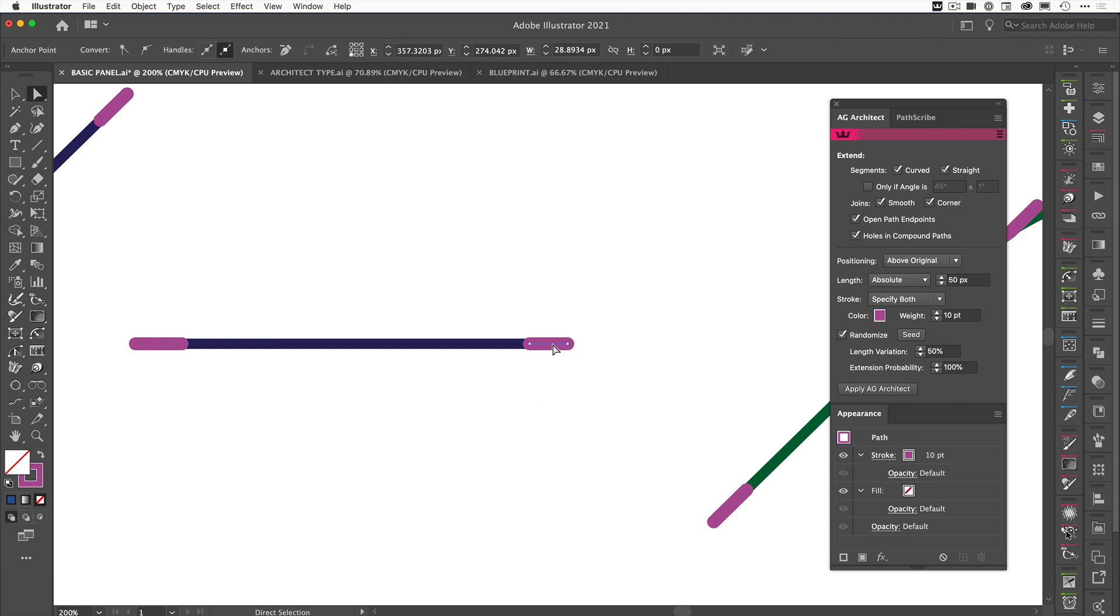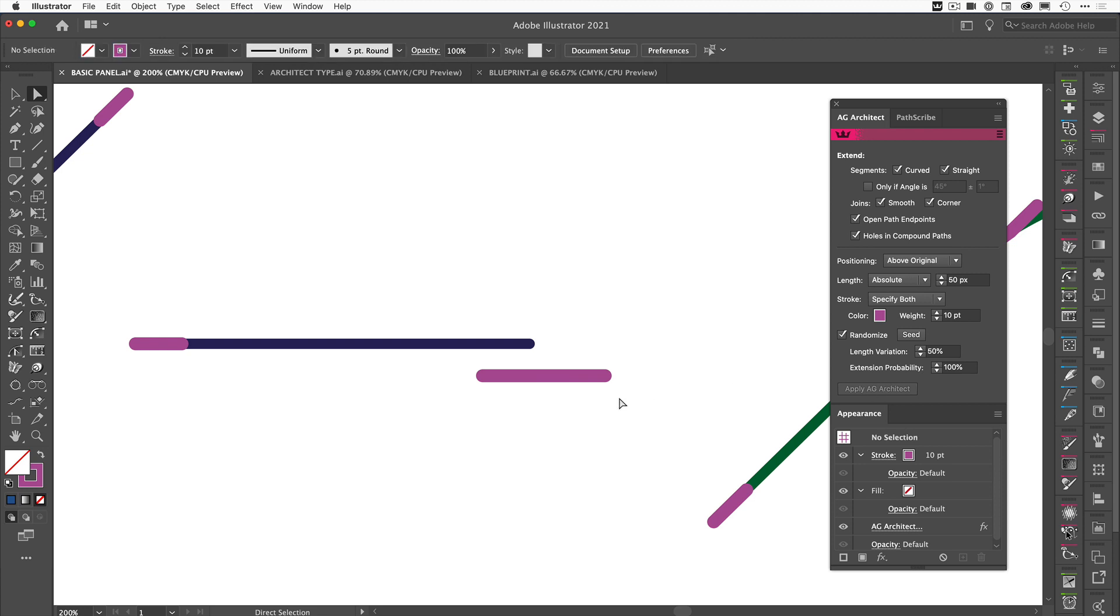So you can see here if we just zoom in, you can see that now this is now an individual path. So you could actually go and apply another AG Architect to the top of this if you want to keep going and adding and adding. It just depends what you want to create.